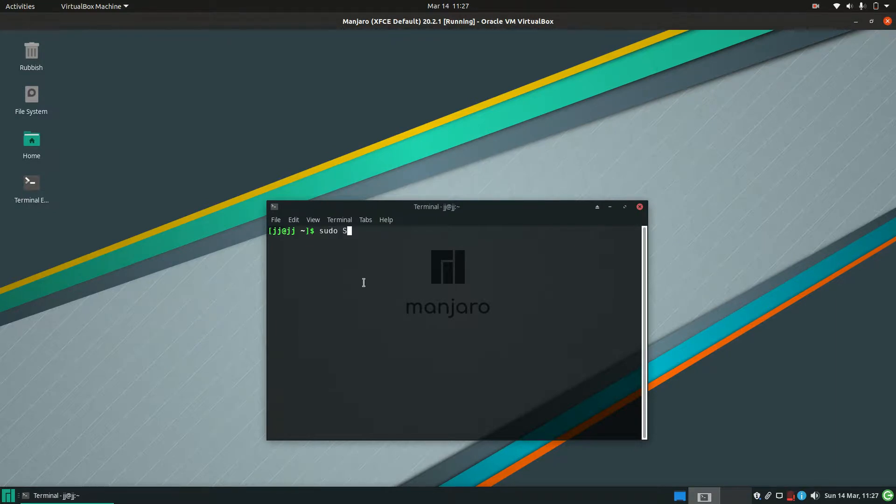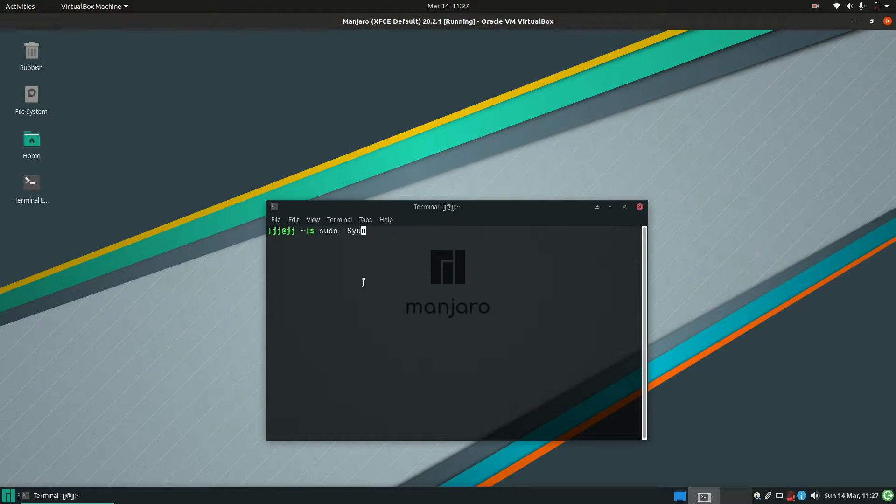Then you type in dash capital S Y Y U. Now you don't need the second Y, but they do recommend it just to make sure that all the repositories are updated in the mirror list there and are working.